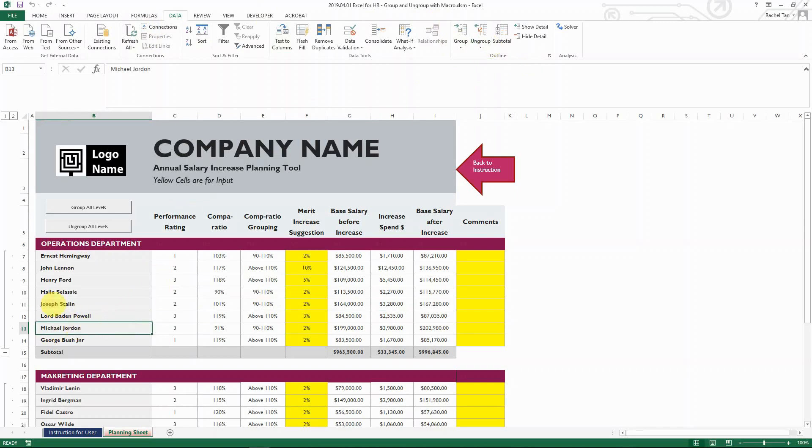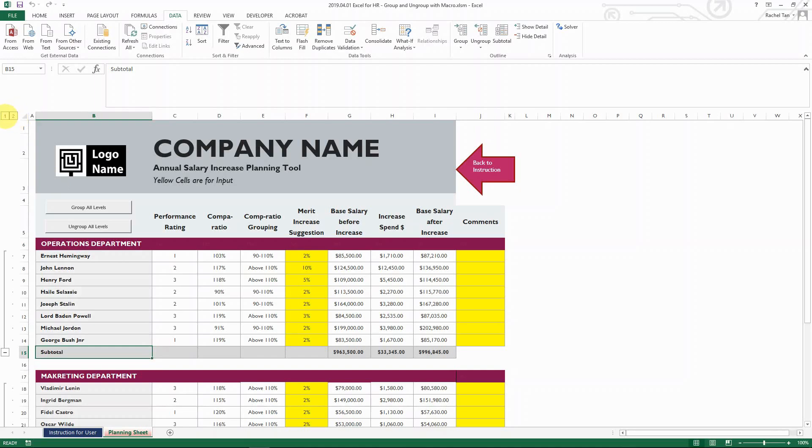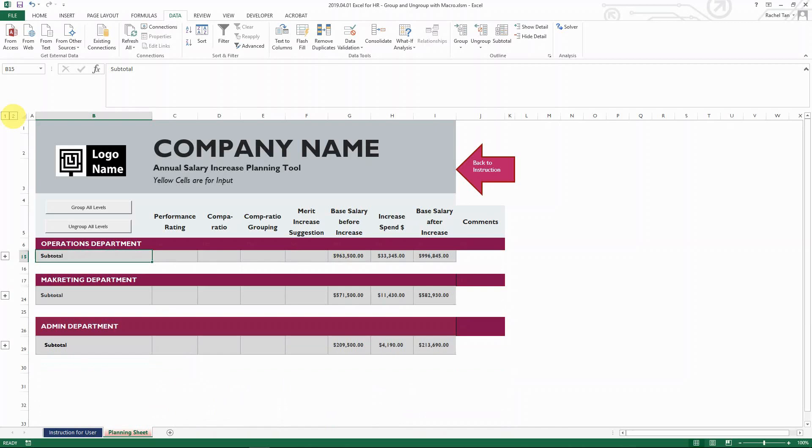So when you look at this yourself, if you only want to see the subtotal for each department, one easy thing you can do without macro is go to the top left and then you can see one and two. This is the different levels. So if you want to just show level one, you click on the one and then you see the subtotal rows only, and you can just see the summary.